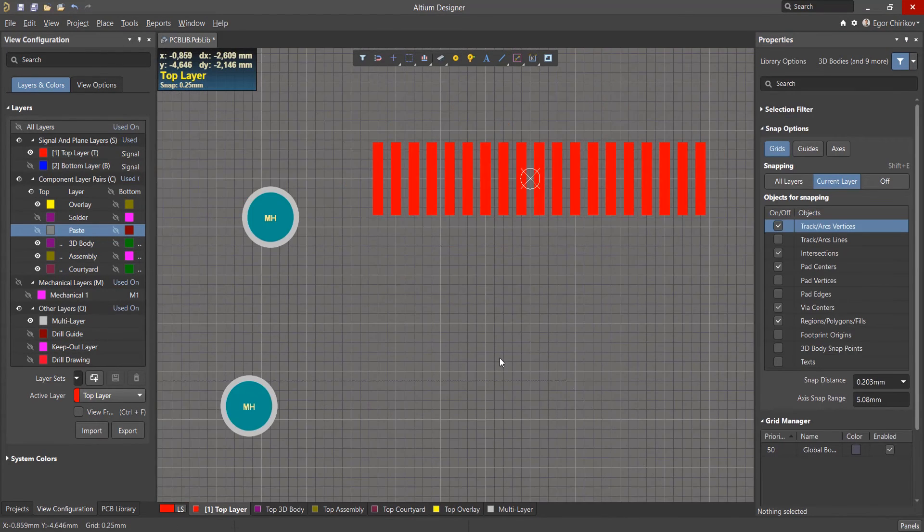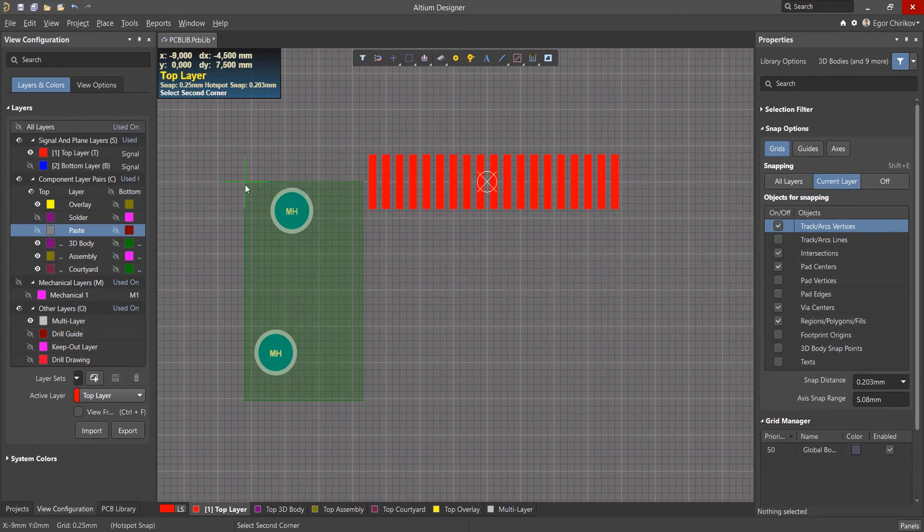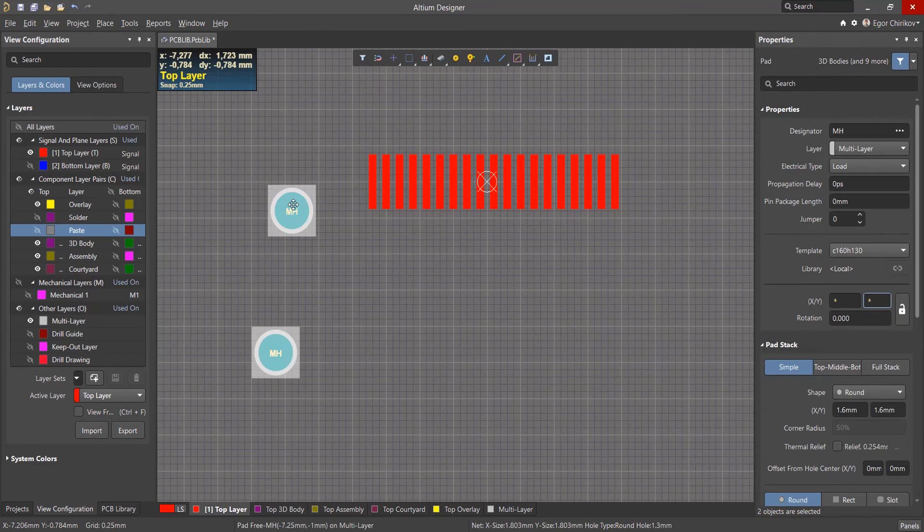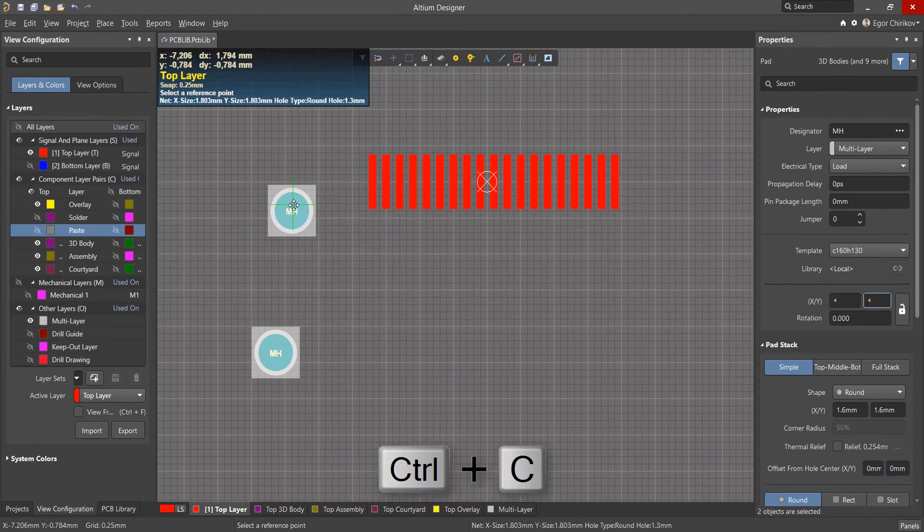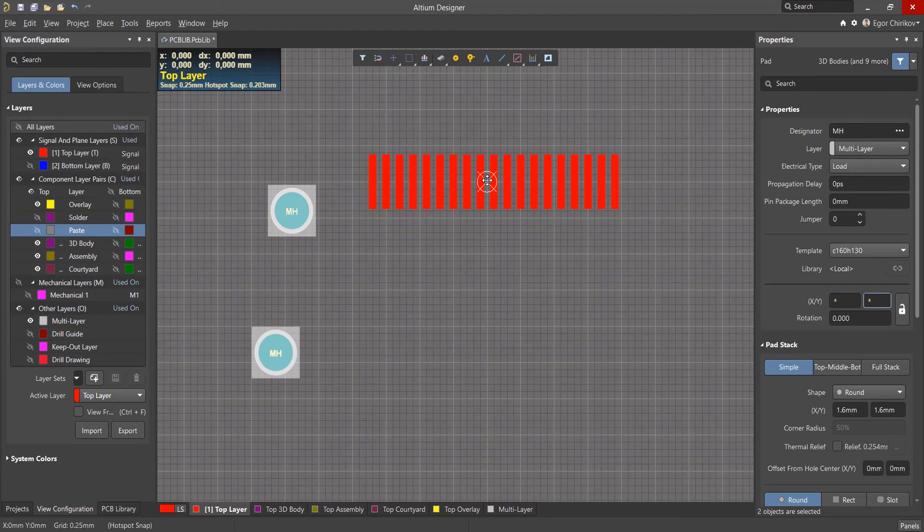So we don't have to repeat this action, we'll immediately copy both holes relative to the origin. After executing the copy command, we'll specify the anchor point at the origin.